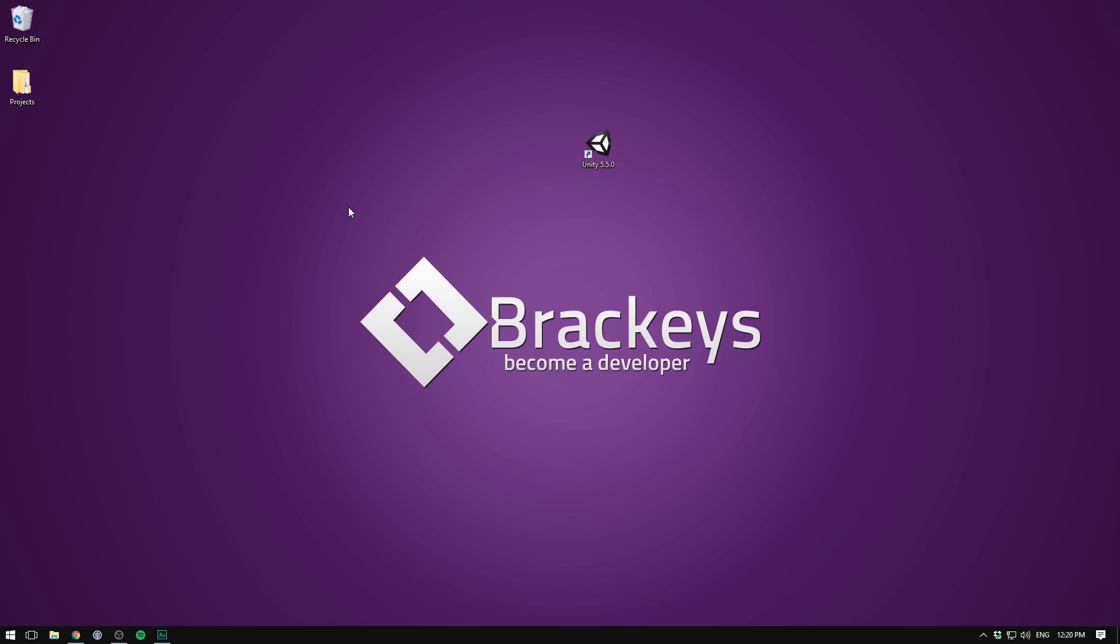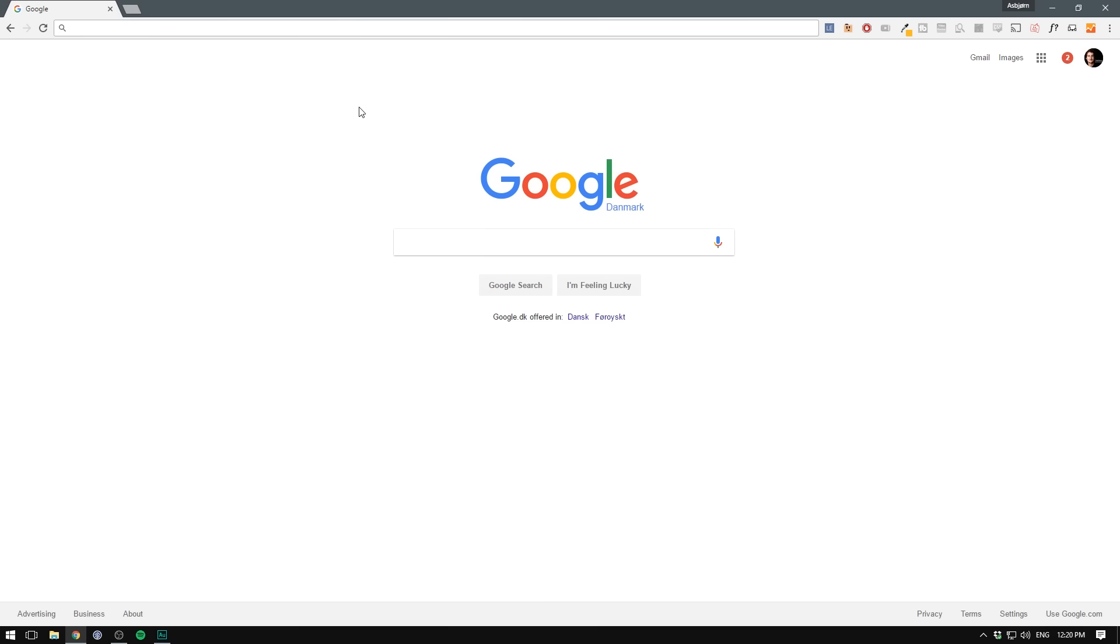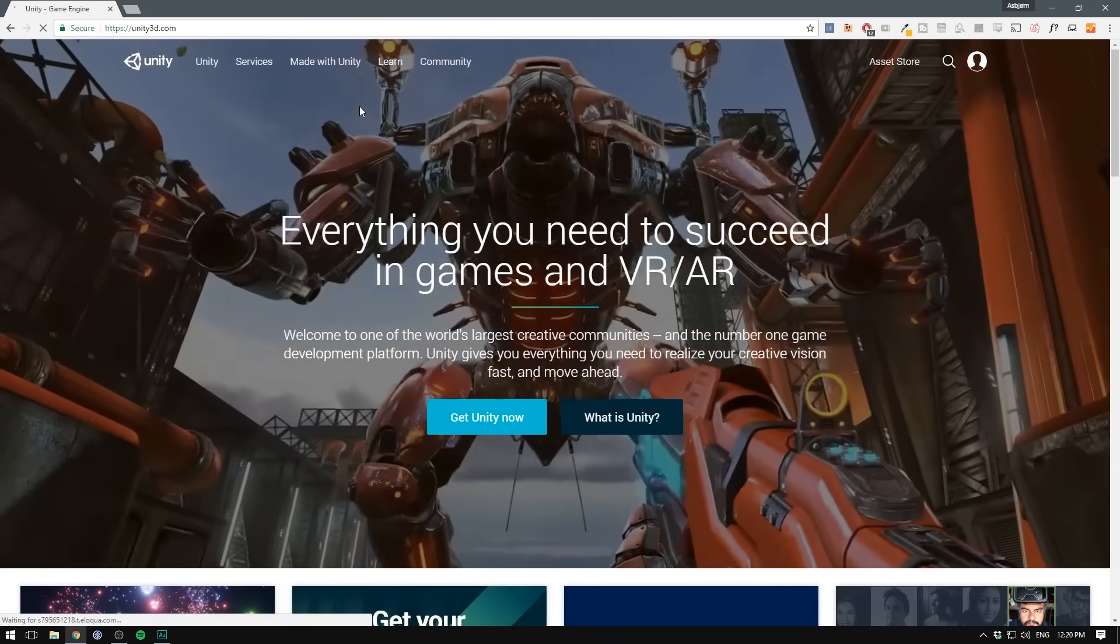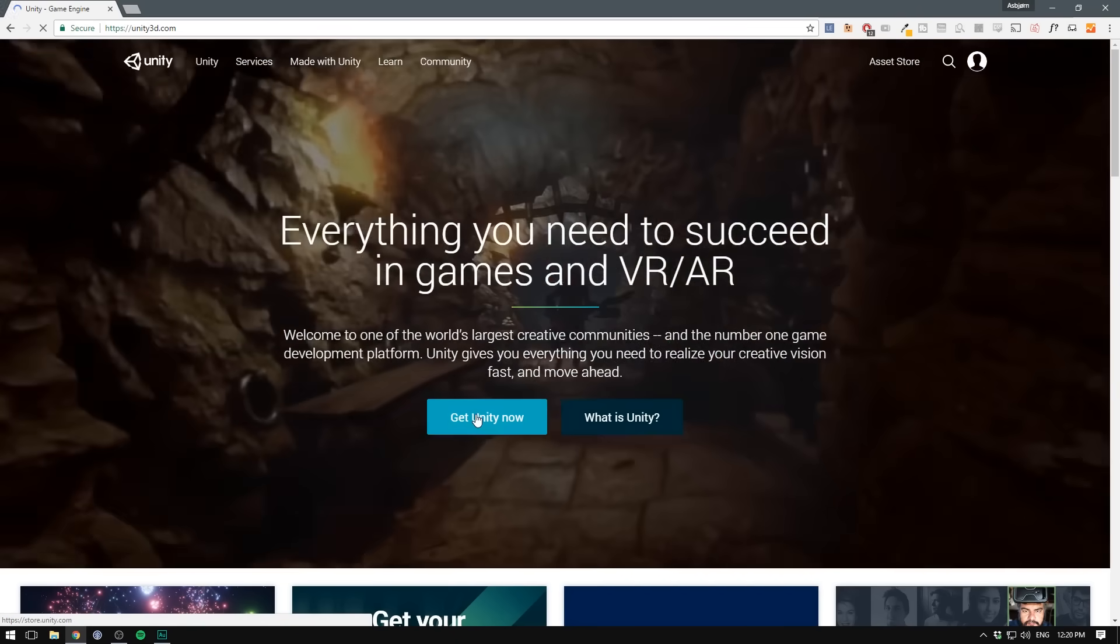Let's begin by installing Unity. If you've already done so, you can skip ahead in the video. First, we need to go to unity3d.com. When we're here, we're going to click Get Unity Now.